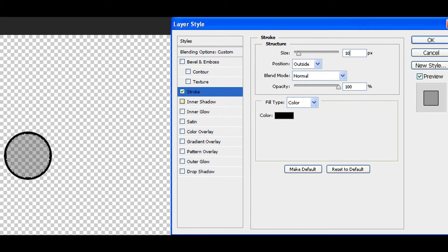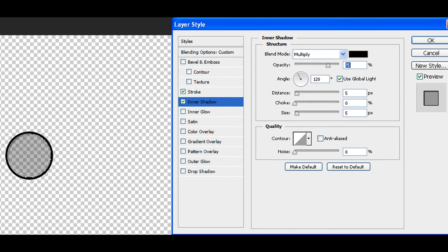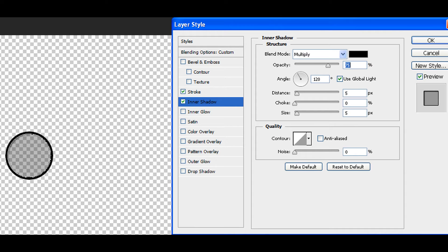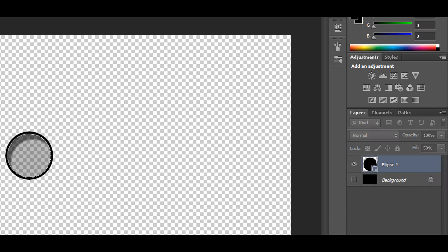And you can click inner shadow. If you don't want inner shadow, you don't have to. But I think it gives you interesting effect. So set distance about 30 pixels. And click OK.